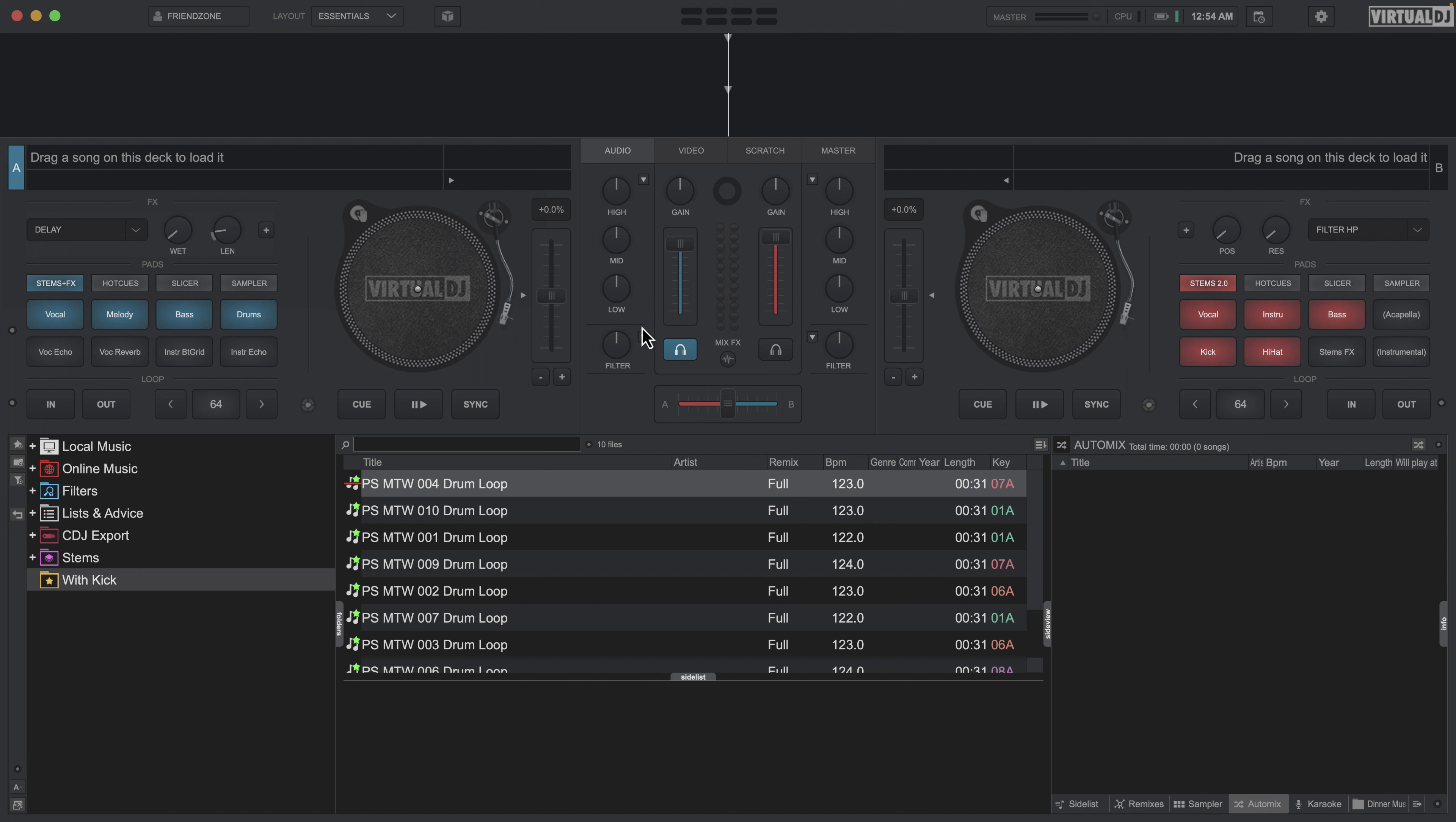This is where it can get kind of confusing because there are multiple places you can apply effects and those effects can be different. But in standard, the way that this will work is you'll have what are called color or mixer effects, and these are things that can be mapped to your filter knob or your paddles, and those are pretty much done on a per deck basis.